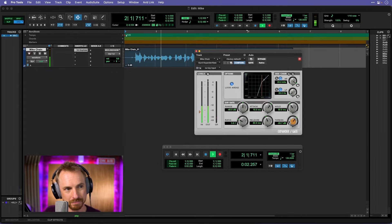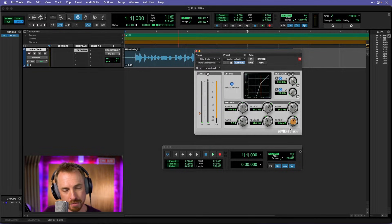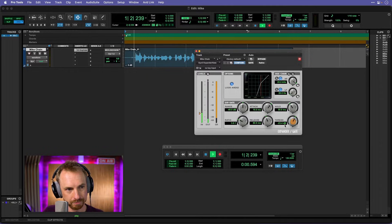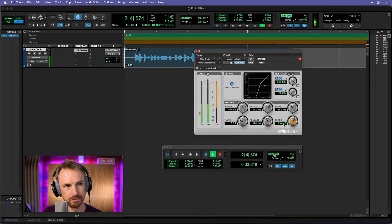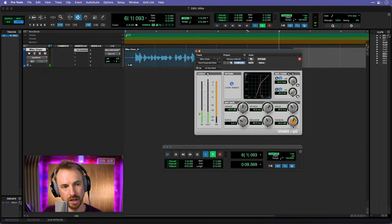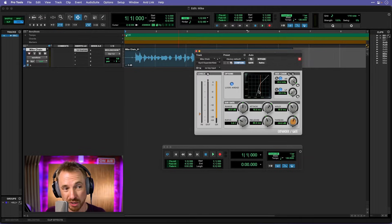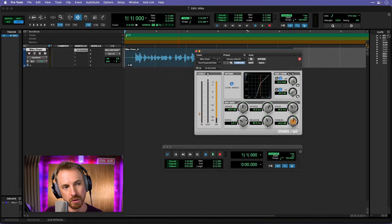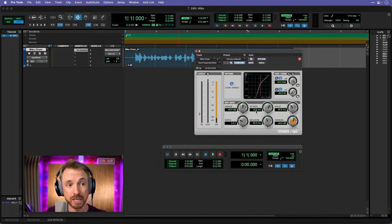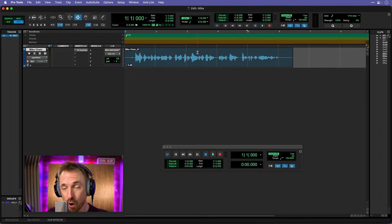I'm going to move the threshold down — still clipping a bit — so I'll move it further down. Near enough minus 24 is good. You can see that little square jumping about to show where the levels are on your audio. If I want the gate to be harsher I can move the ratio up, and if I want it softer I can move the ratio down. Attack, release, and hold I'll leave the same, and range as well — that is a solid initial expander gate as the first insert on your vocal chain.